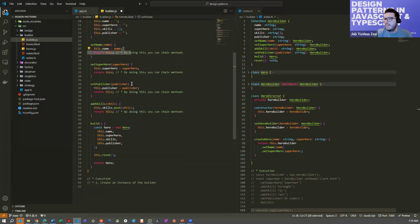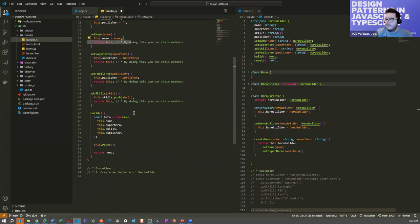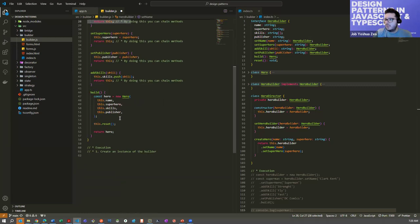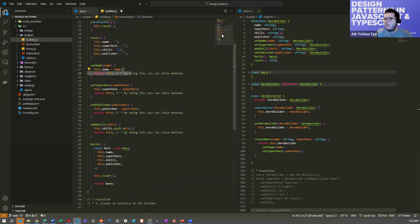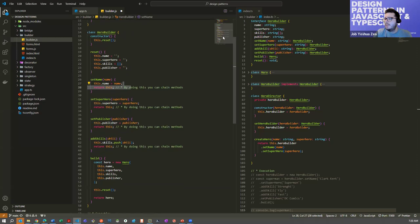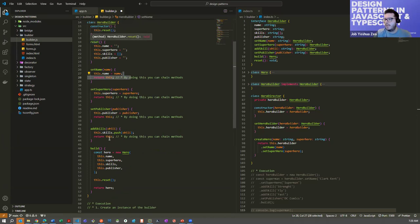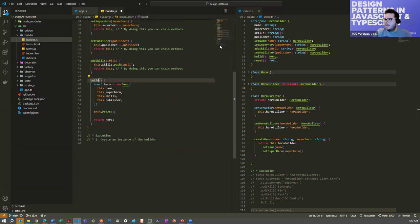Using return this in each setter method means we return the same instance of the class, giving us method chaining. The builder needs the constructor, default values via reset, and the build method. Those are the two strict rules for implementing this pattern; all other methods just set values.